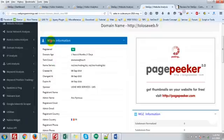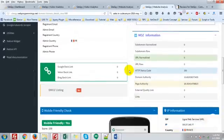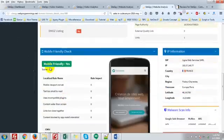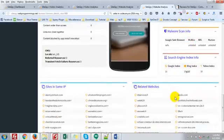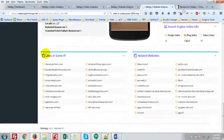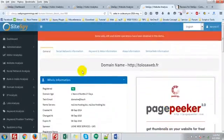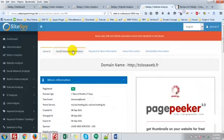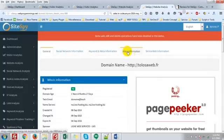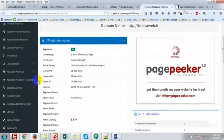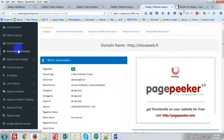Just take a quick look at a website. The huge information: Moz information, backlinks, mobile check, site in same IP, related websites, network analysis, keyword meta-analysis, Alexa information, similar web information.